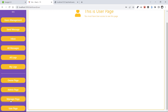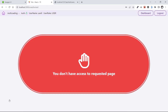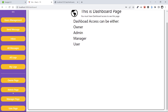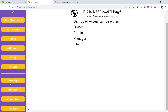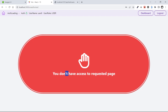Let's test the other roles. The next one is manager role — we will be redirected to slash unauthorized because we don't have access to that page. Let's go back to dashboard and test admin — we don't have access to admin because we are user. Let's test the owner page — again, we don't have access.